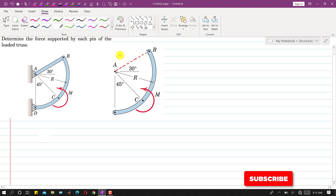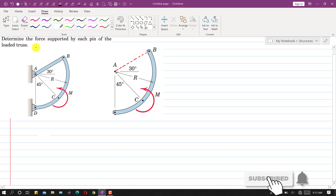Hello students, welcome to my channel Engineers Academy. Let's solve this problem.